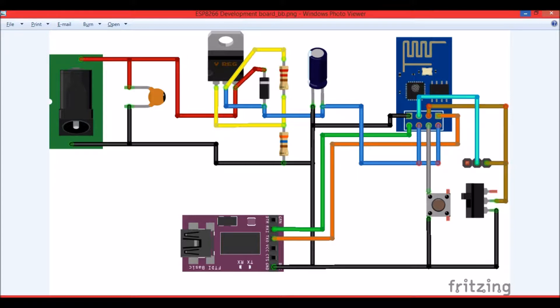Before we start, as usual we have to get ready with our wiring. This is the circuit diagram which will be used to program it using AT commands or Arduino IDE, or if you want to flash it. This will be the common circuit diagram.